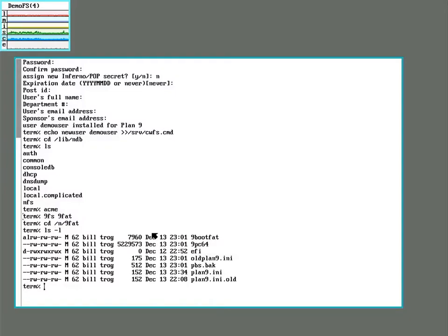So let's mount the 9FAT again. All right, make a copy of the current plan9.ini.